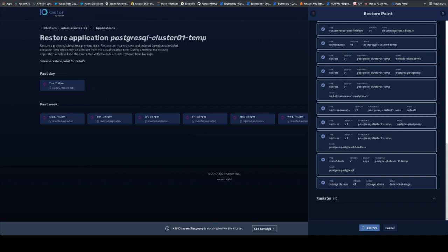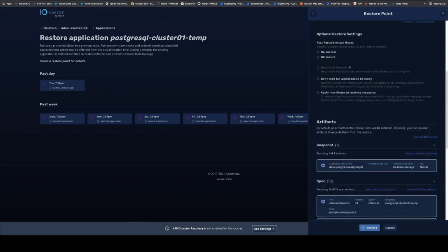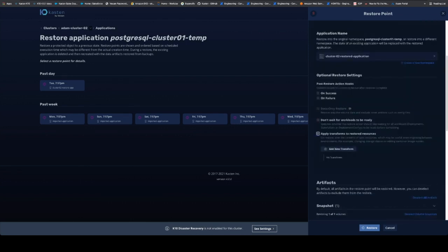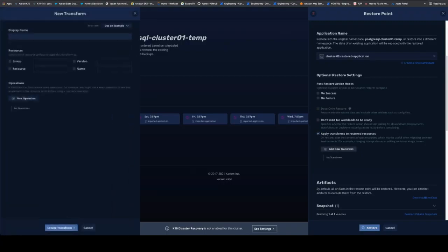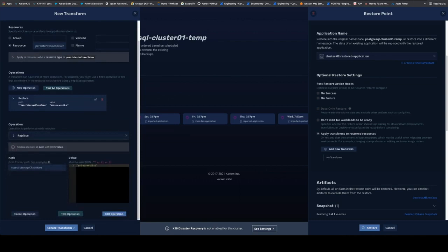Part of this application mobility feature is also in a restore giving you the capability of doing what's called a transformation. You can simply go up here into our apply transforms to a restored application. And we can change things like a storage class.